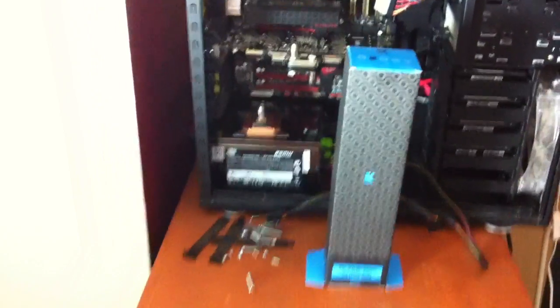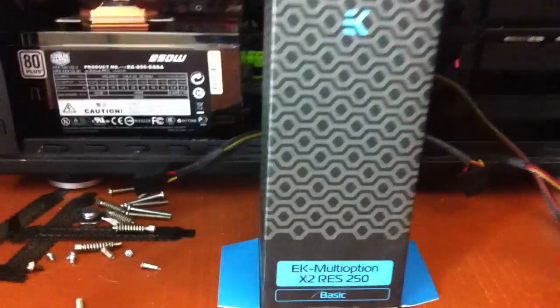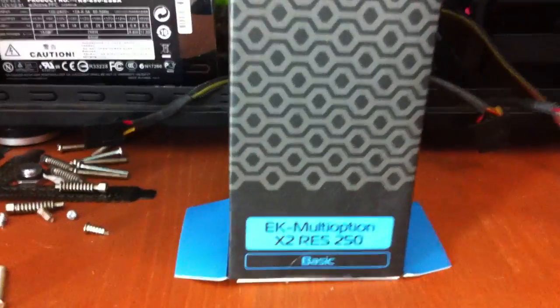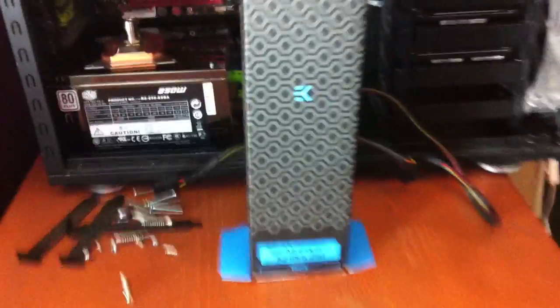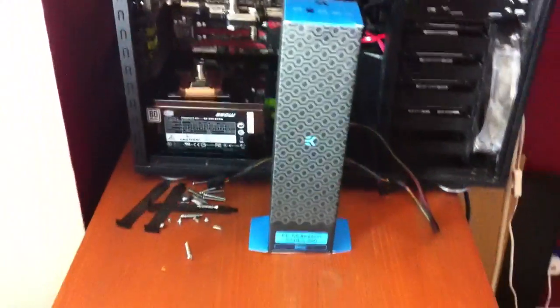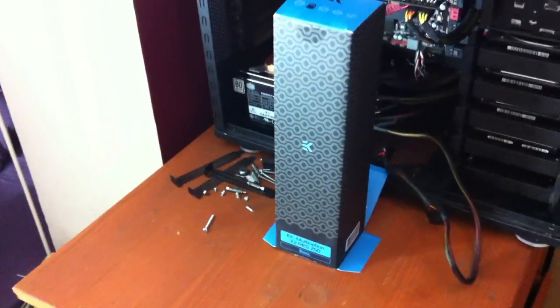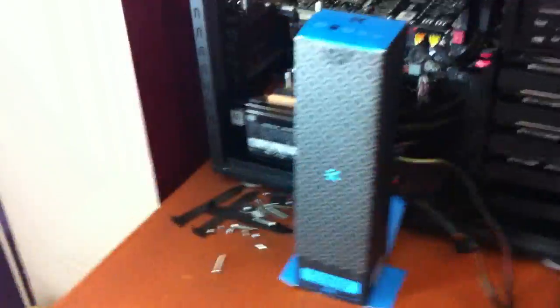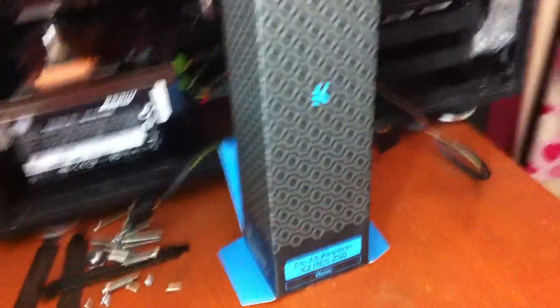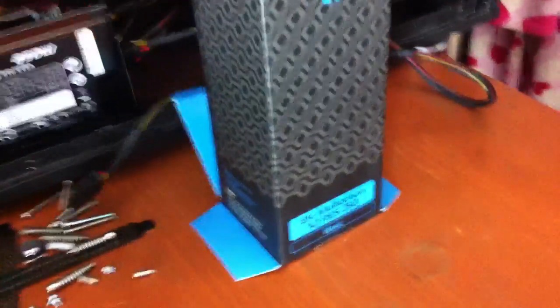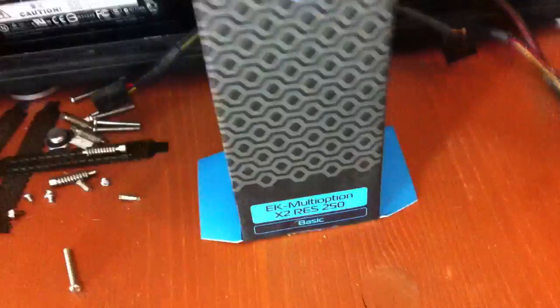Another unboxing of the EK product, EK Multi Option 2x2 Res 250. This is the basic edition of this reservoir. As you can see, this is a big box, very tall, nice big reservoir, but this box is so fiddly I wouldn't be able to do it with one hand, so I've actually had to open it at the bottom so I can just lift it off.